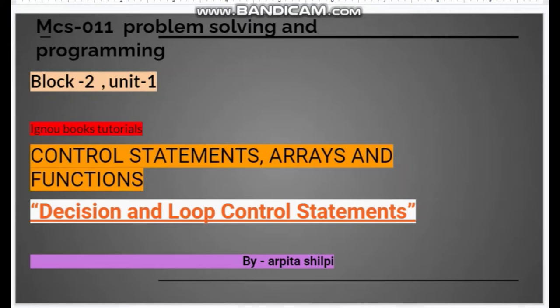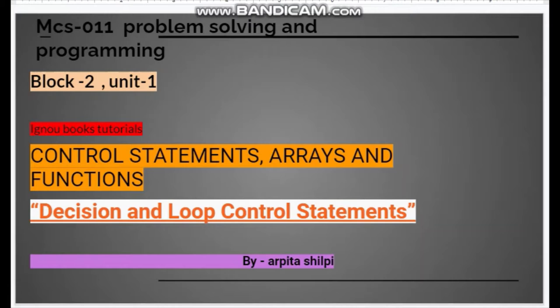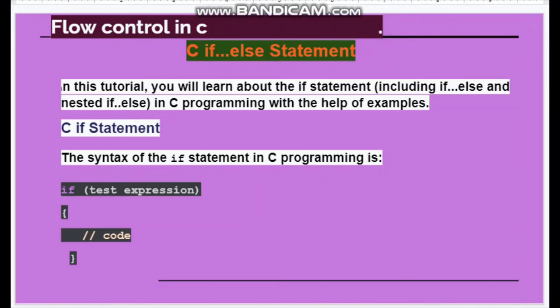Hey guys, welcome and welcome back to my channel where we will study. In this video, we will see Block 2, Unit 1, MCS011 Problem Solving and Programming, block name Control Statement, Array and Function. In this unit we will see decision and loop control statements.